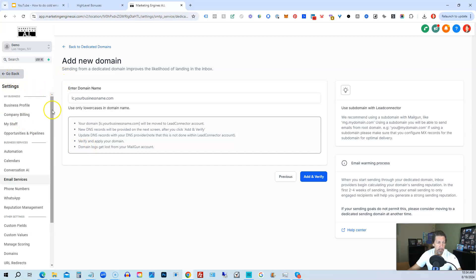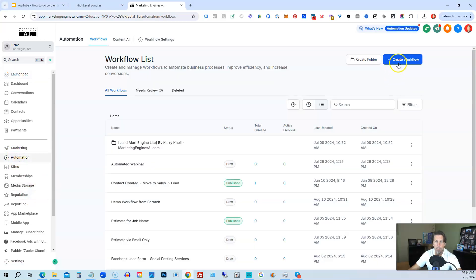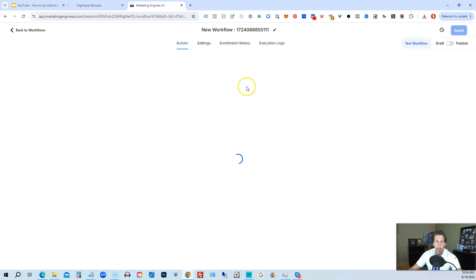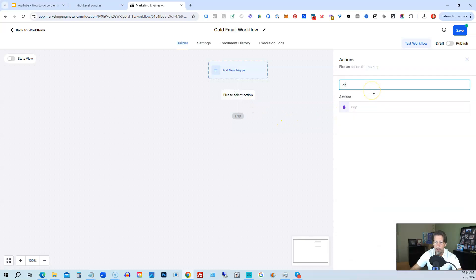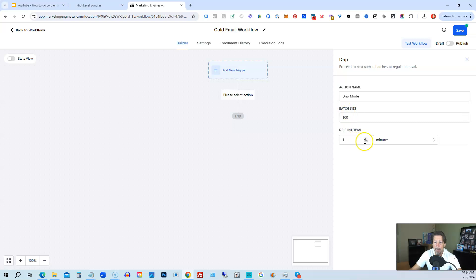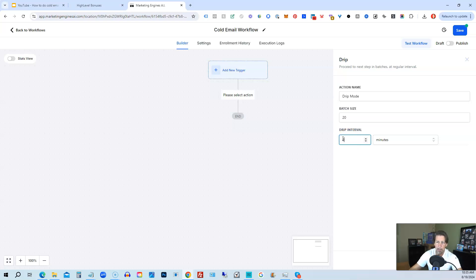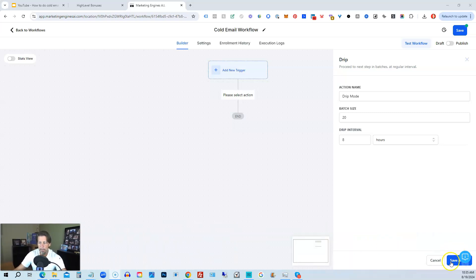After you've done both of those things, go back to Automation and create a workflow from scratch. In this workflow, one of the first things you want to add for a cold email workflow is a DRIP. Type in DRIP or DR, and you'll have a batch size and interval. I highly suggest starting very small — if you're mailing from one specific email address, do not mail more than 20 people per day. So set the batch size to 20, and spread it out over time. I would make the DRIP interval 8 hours — very slow, so it looks very natural to ISPs.